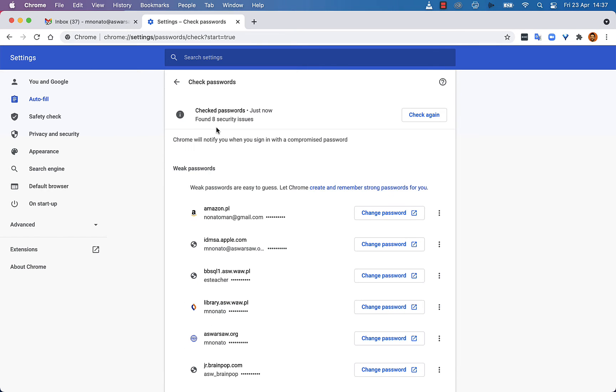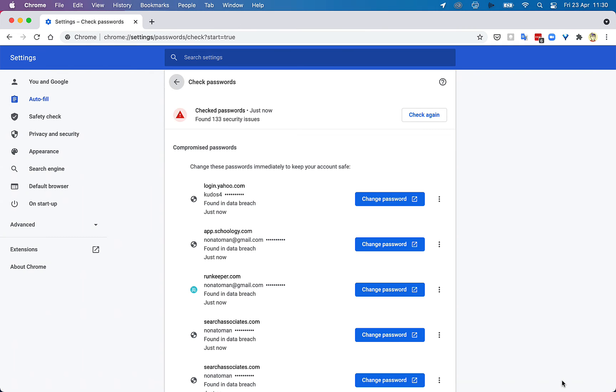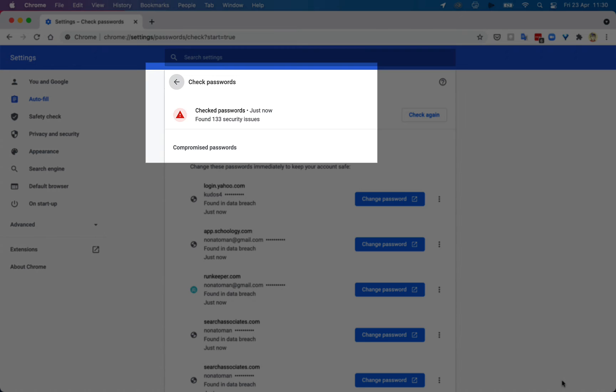Google will also tell you if you have any compromised passwords, like you can see here. This can happen if you use the same password for multiple sites.